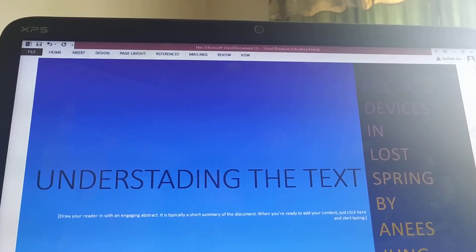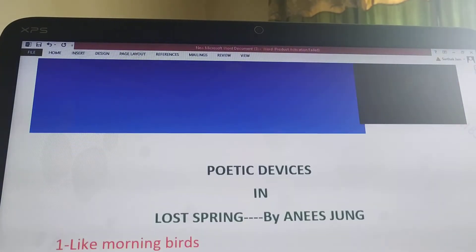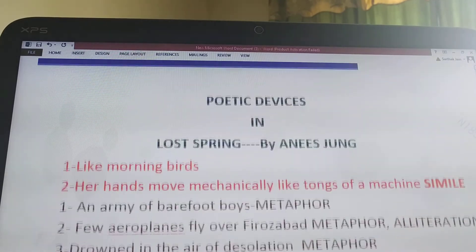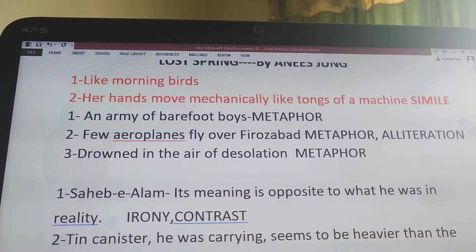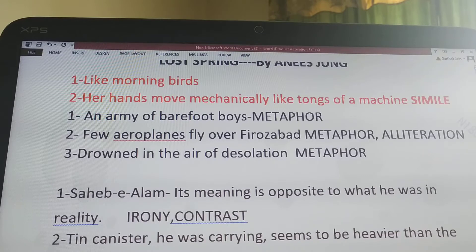See the title of the page: Understanding the Text — Poetic Devices in your chapter Lost Spring. Now see some devices which are used here. The first poetic device I am taking is Simile, and the author has used this device in two sentences.